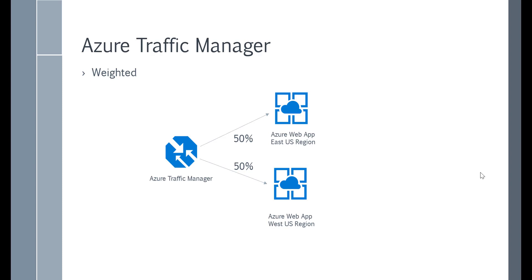This is useful in case you are deploying a new application. What you can do is direct 20% of your traffic to the new application and 80% to the old application — this is known as blue-green deployments. And if your new application is working as desired, you can start increasing the percentage to 100% and ensure that all traffic is directed to the new application.